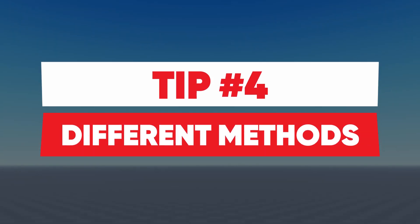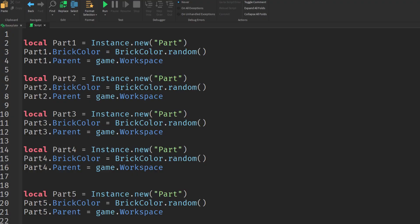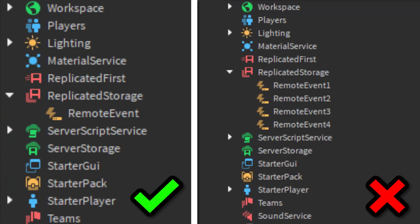Tip number 4, try out different methods. Just because your script might work doesn't mean it's the most efficient way of doing it. For example you can use one remote event instead of multiple and still get the same result.